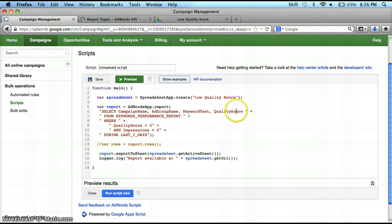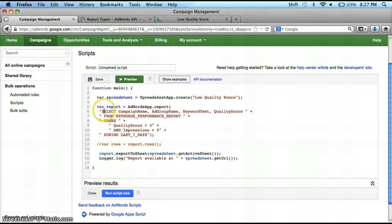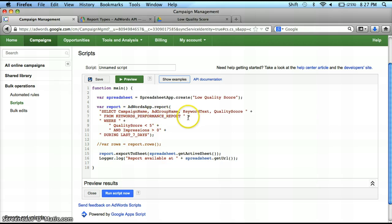One thing if you're questioning these plus signs right here — it's kind of like Excel when you're concatenating strings. This is all read by the program as one long value, but we're breaking it up into smaller pieces and tagging it together with these plus signs. So we're pulling it from the Keyword Performance Report.